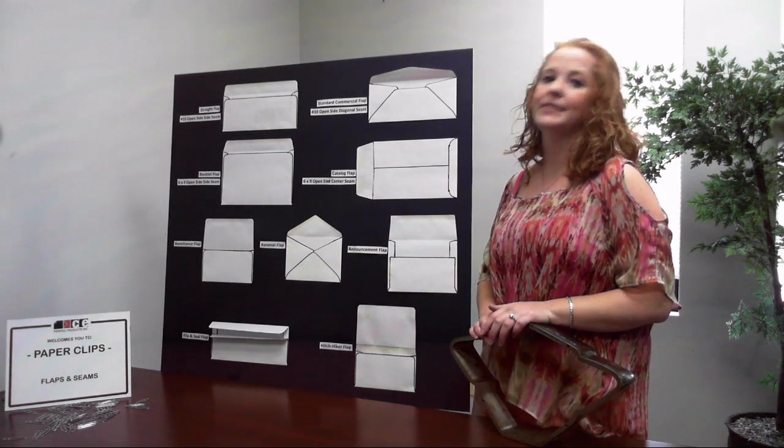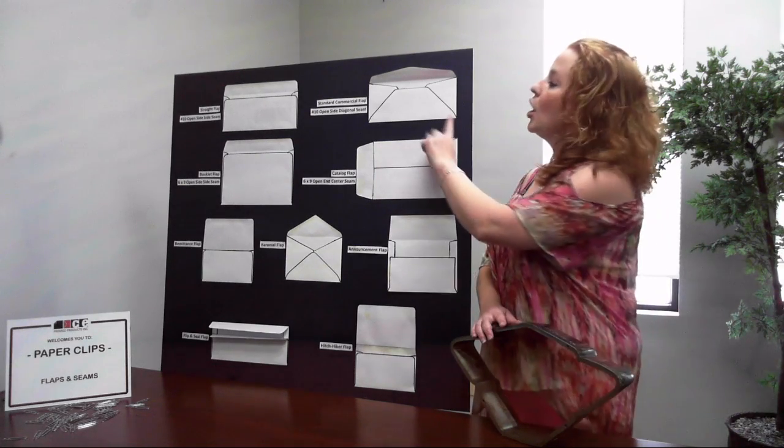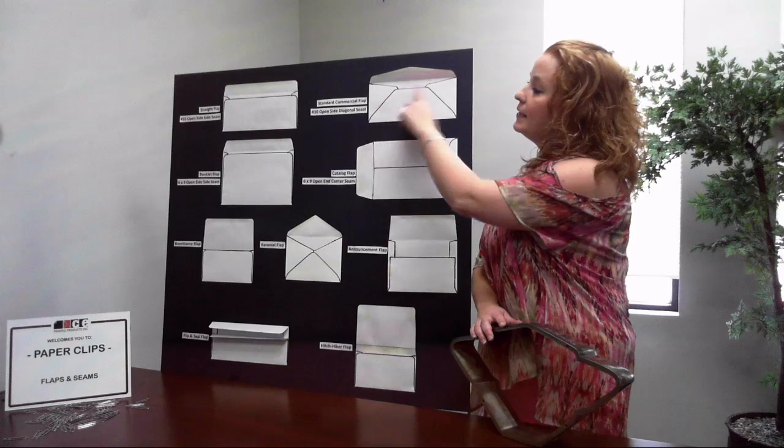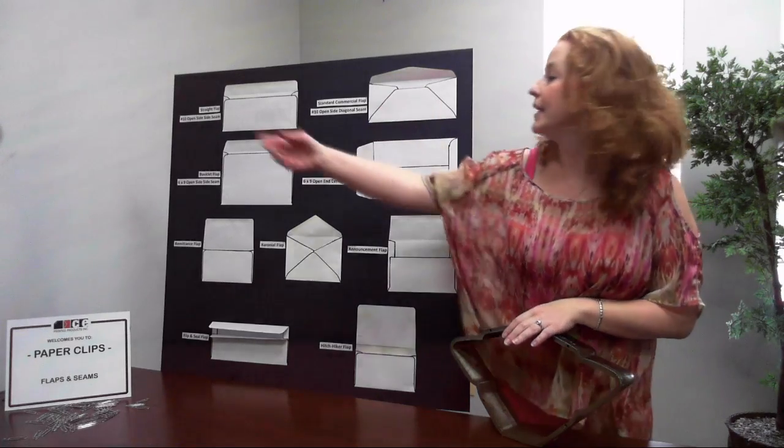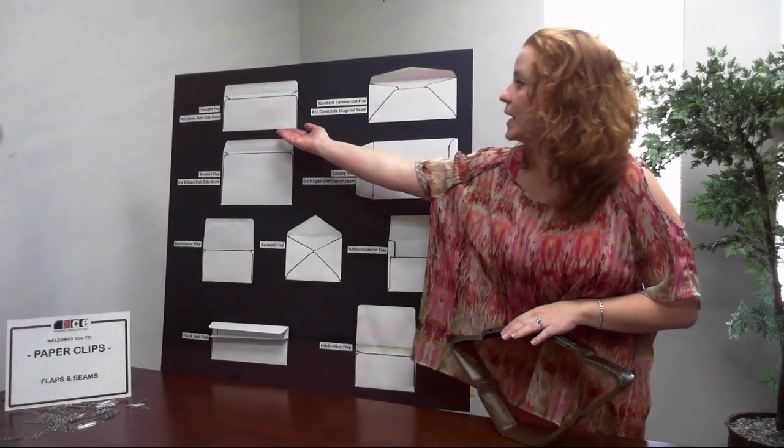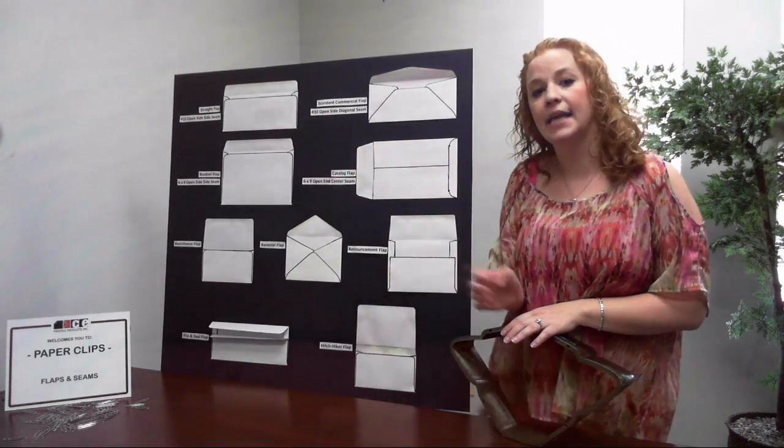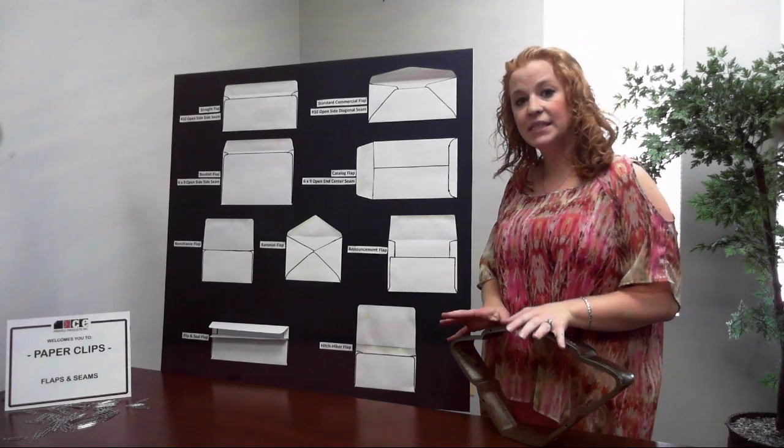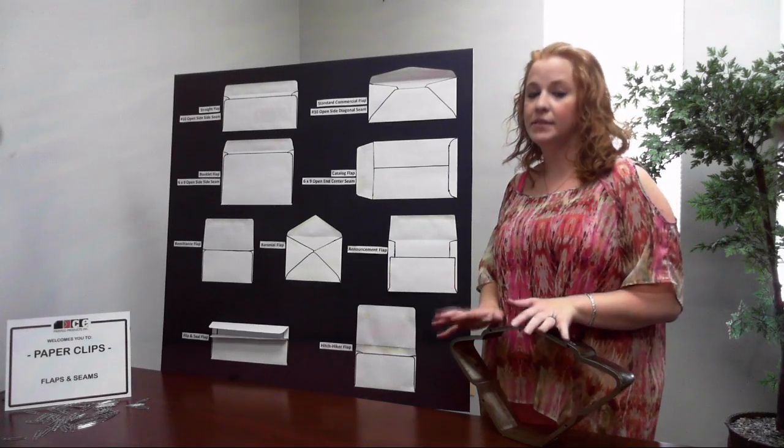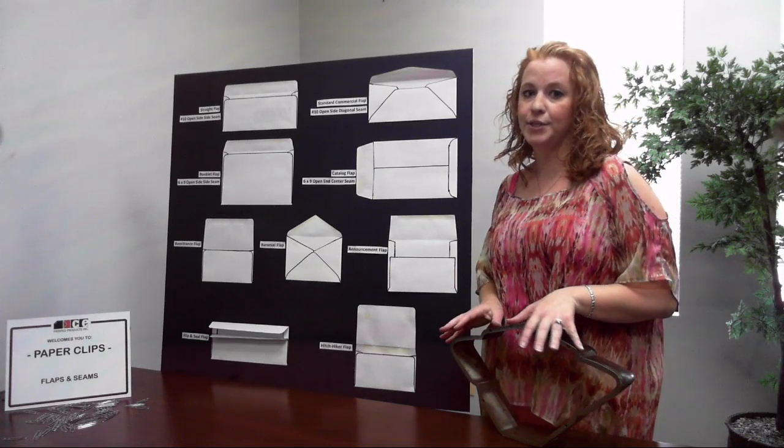Here is a number 10 open side diagonal seam and here is a number 10 open side side seam. They are the same size but different constructions.